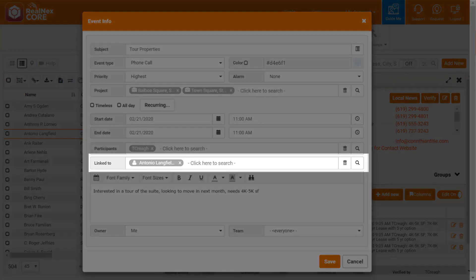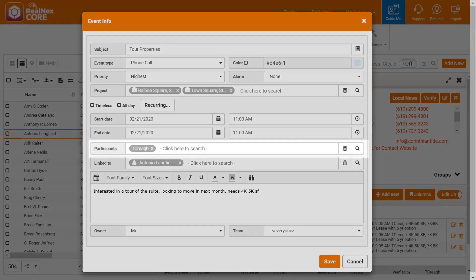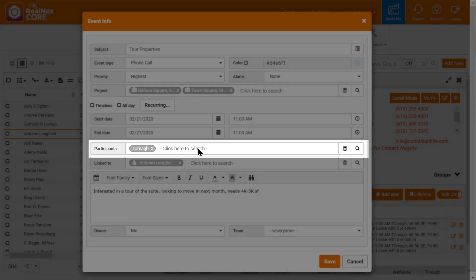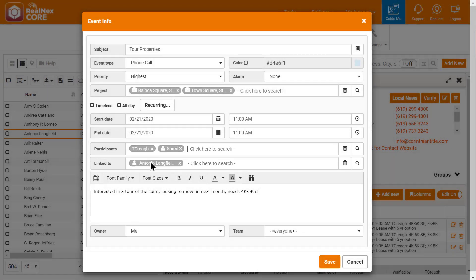I fill in the fields. Notice Antonio was automatically linked to the event for me. I can also include the event on one of my colleagues' calendars using the Participants field, as it would be helpful to have them come on the tour.